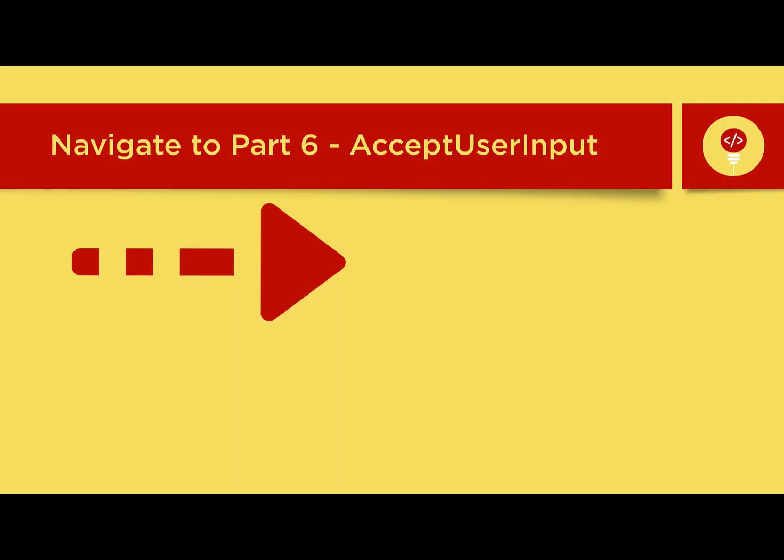Navigate to part 6 accepting user input tutorial in our playlist to start your first application.